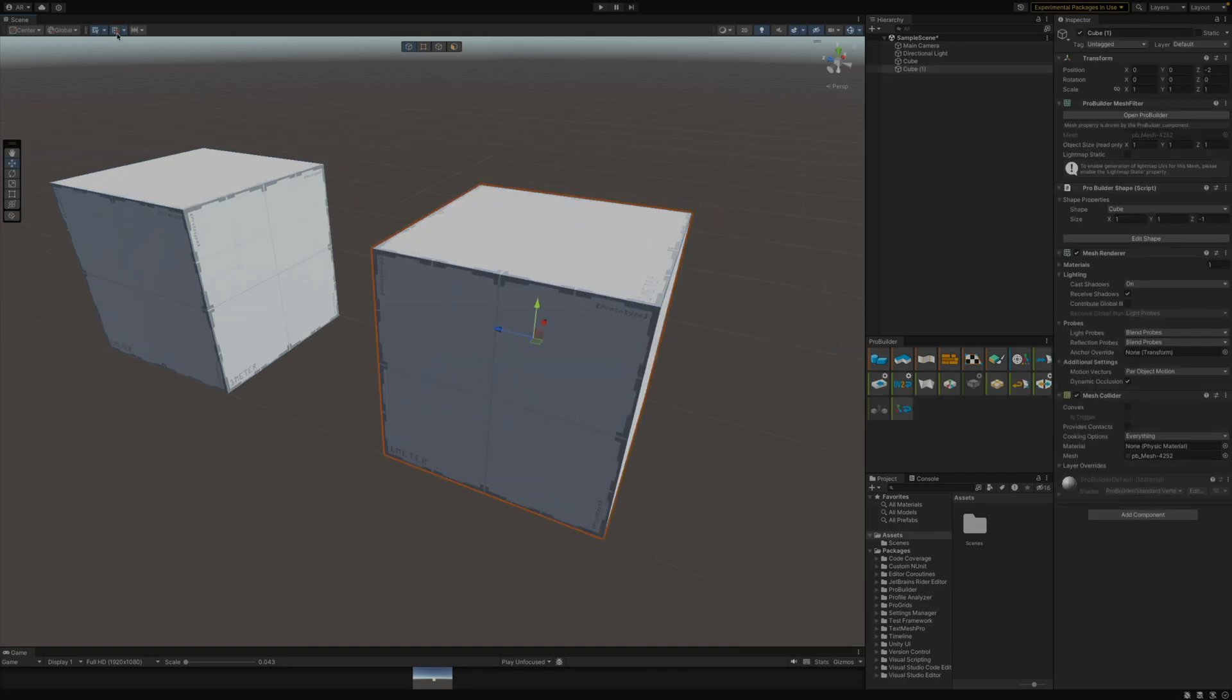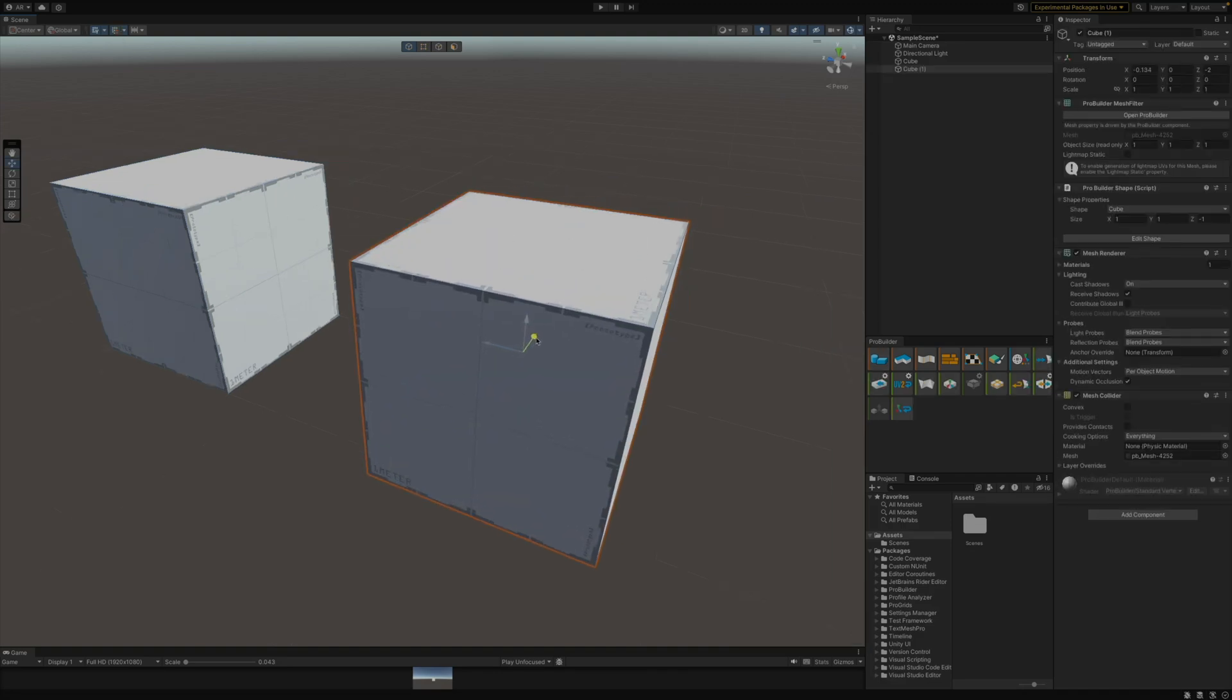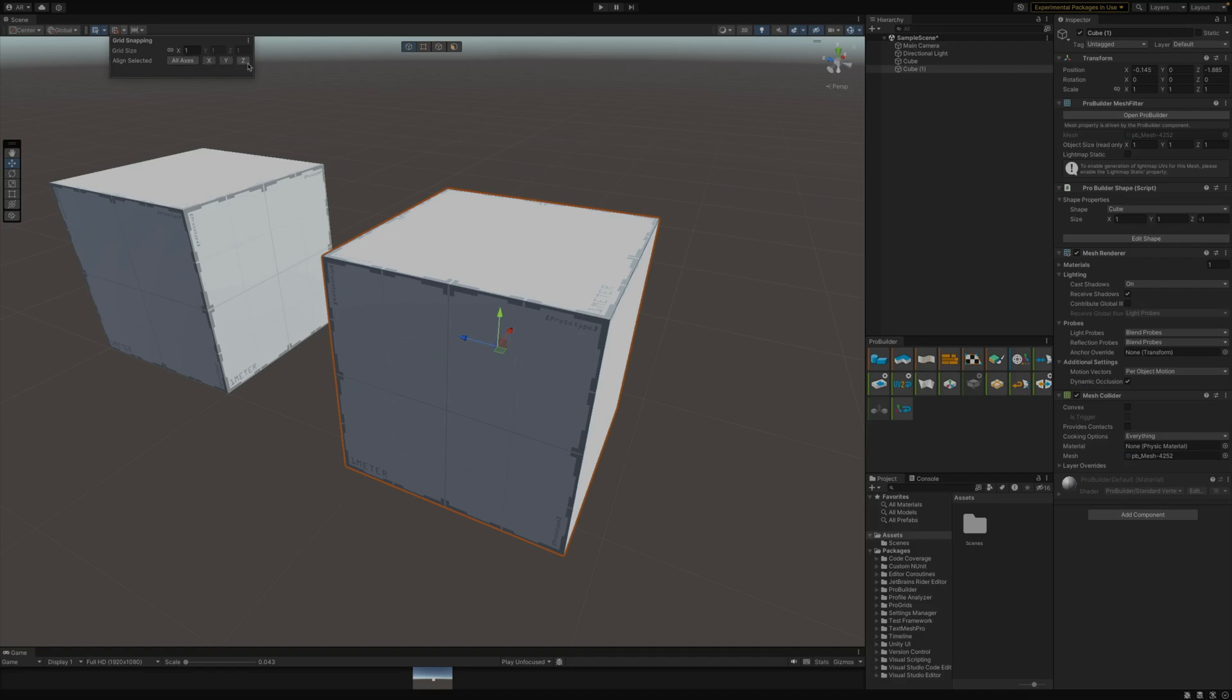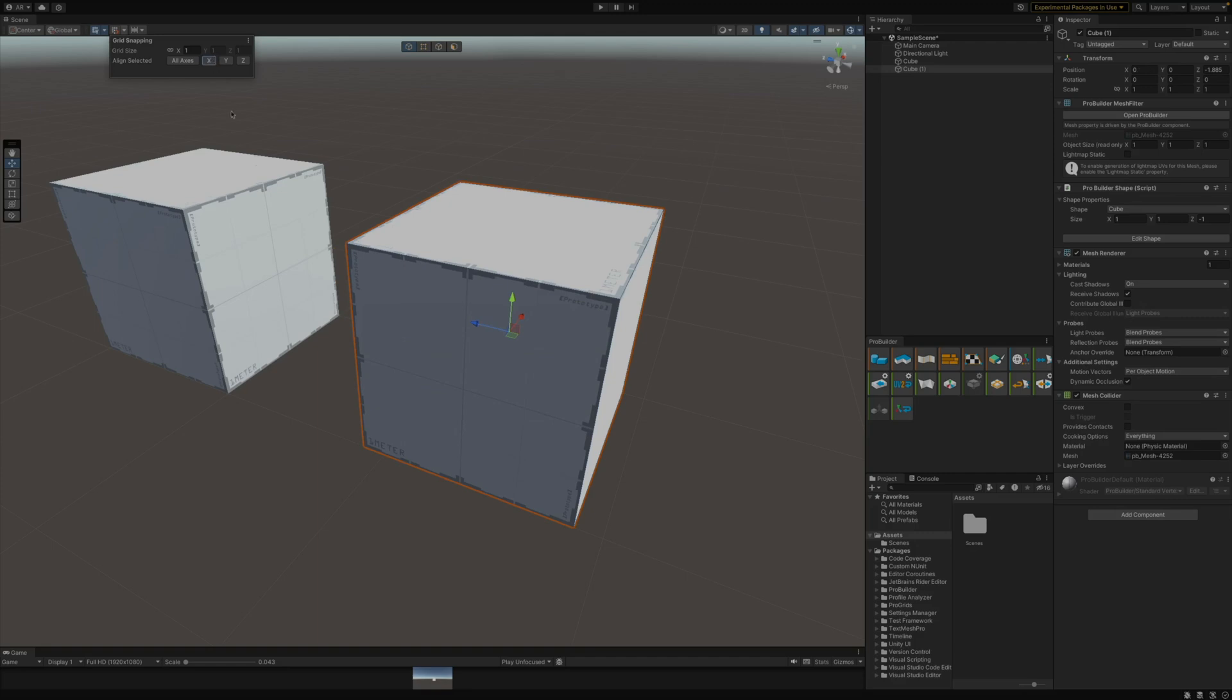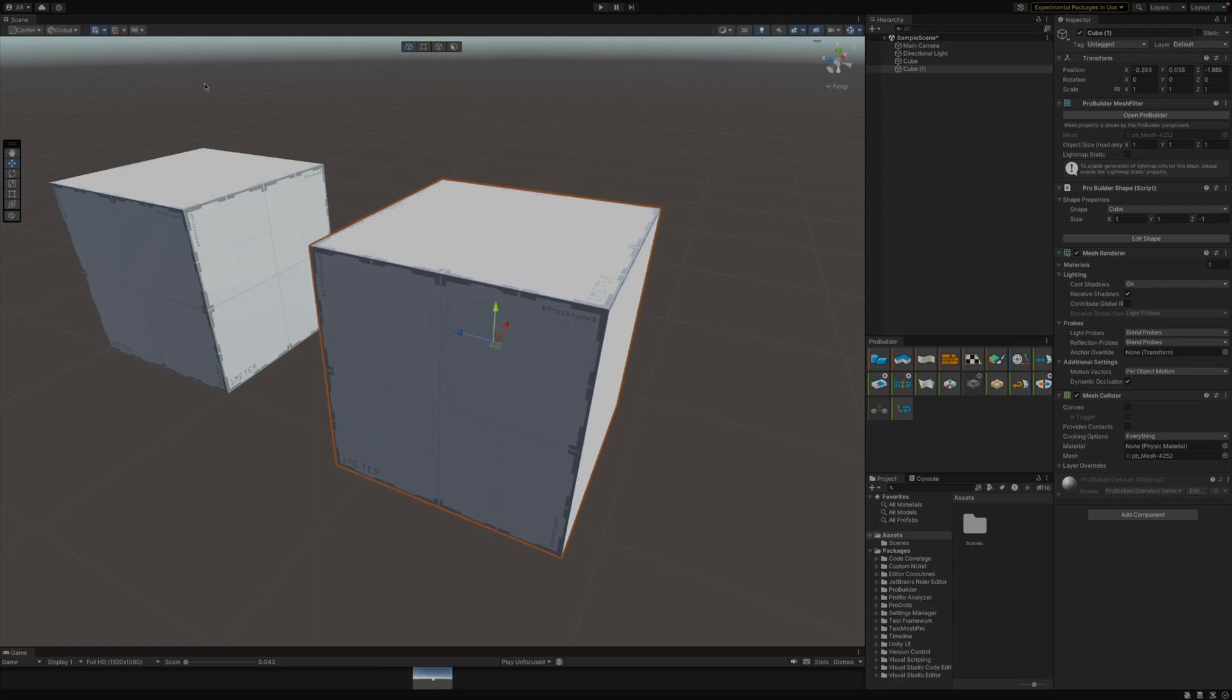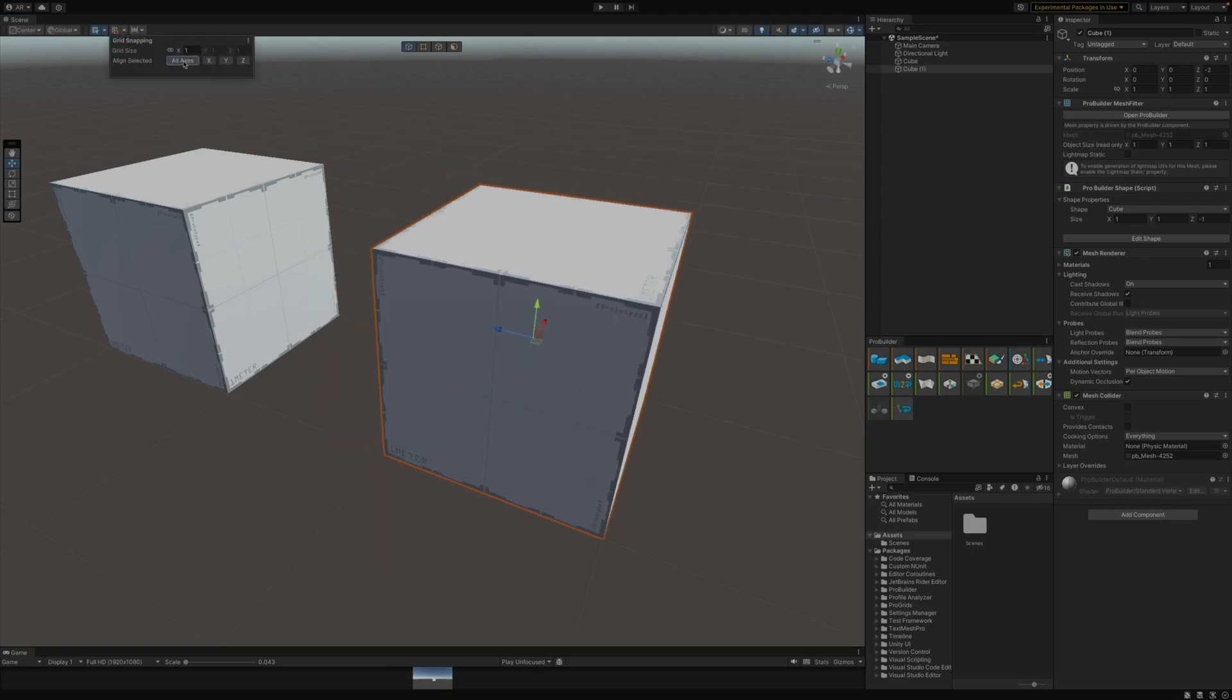So now if I turn the snapping off and I was to drag this just a little bit off of the grid, you'll see I have these buttons in here for aligning the object. I can either align it on all axes at the same time. I could specifically do X, Y, or Z. So you'll see if I hit X, it just snaps it over to the nearest X grid. Or if I move it just a little bit back and I select all axes, it moves it so it's within the grid on all three axes.